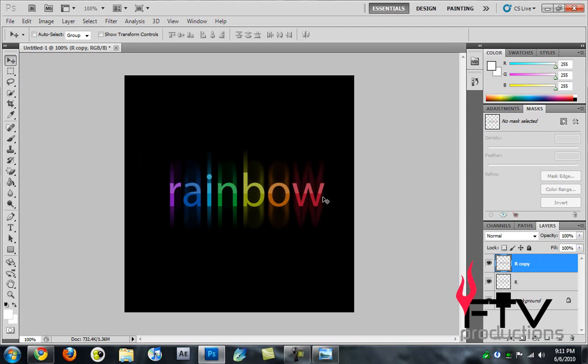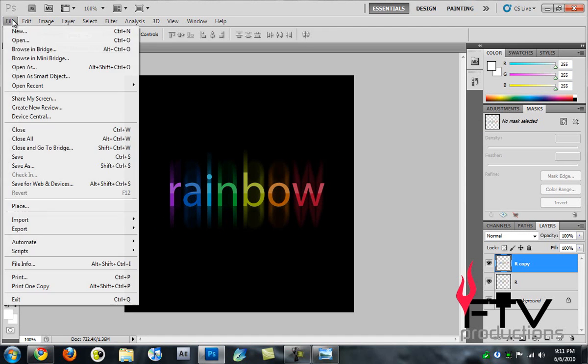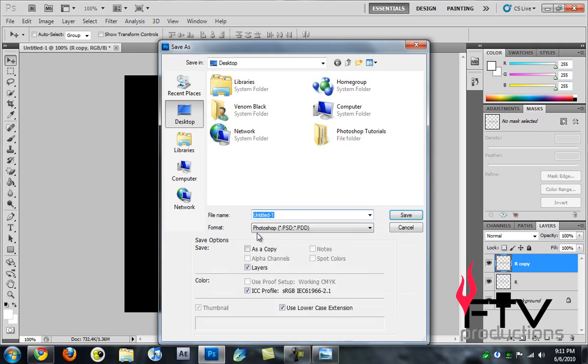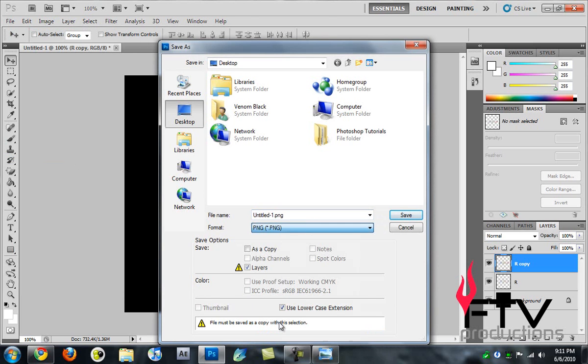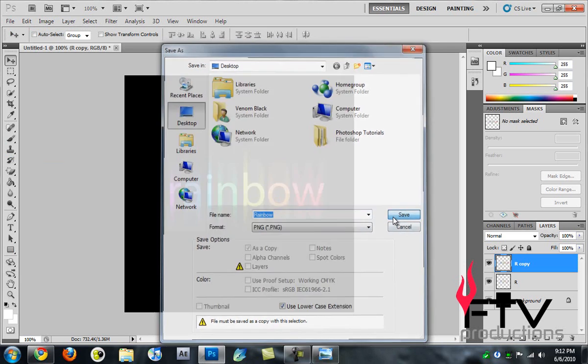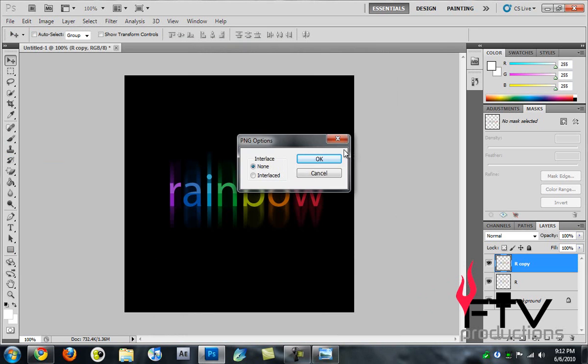The next step is obvious: go to File > Save As, go to the desktop, and I'll save it as a PNG this time. Name this 'rainbow', hit save, OK.